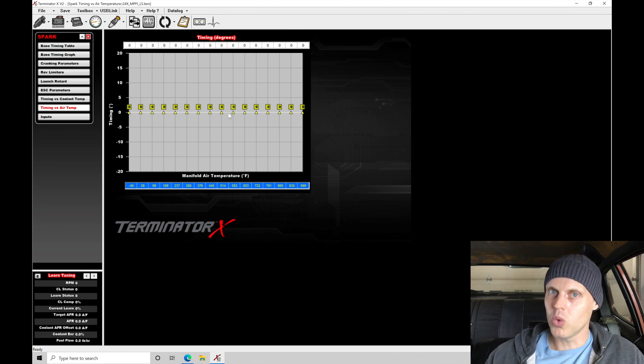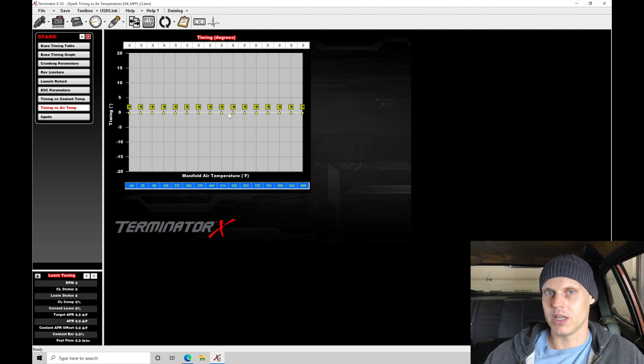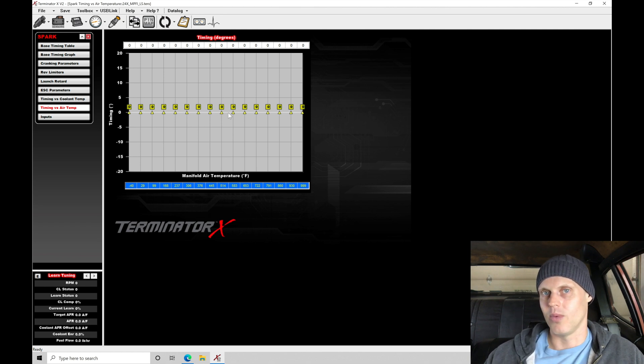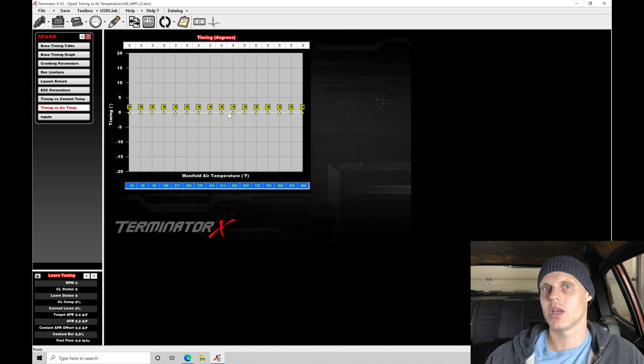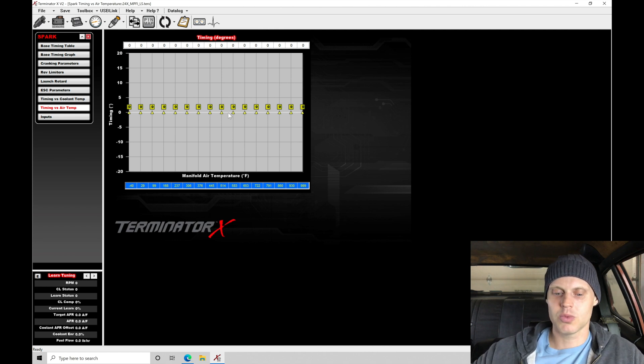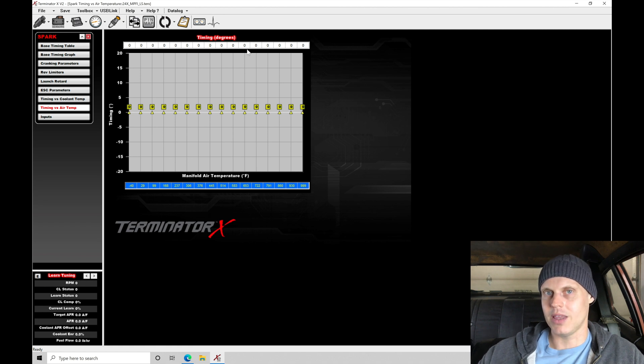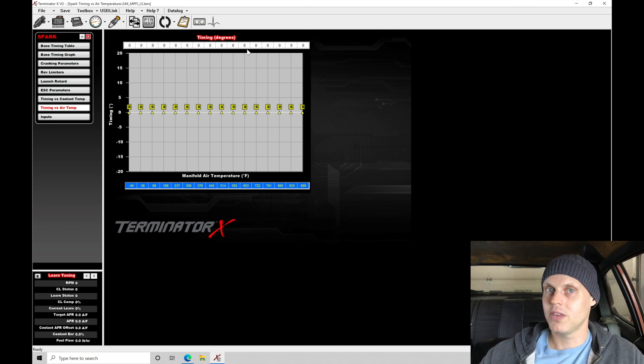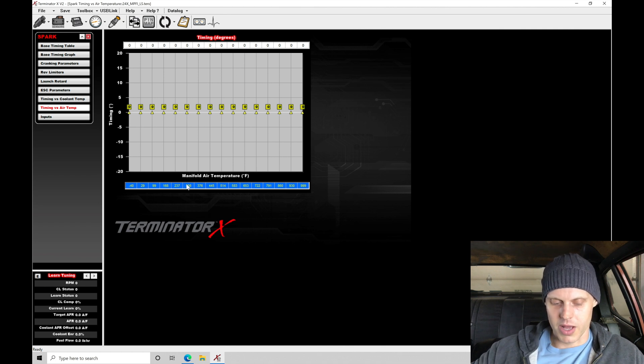We want to pull timing out as the air temperature gets super hot in the event that we get into some super hot day where the air temperature is 120 degrees, 110 degrees. If we run the timing at just what we find in the table without reducing the timing in the compensation, we'll find that the engine is more likely to knock and we want to avoid that. We need to renormalize our axes down at the bottom.